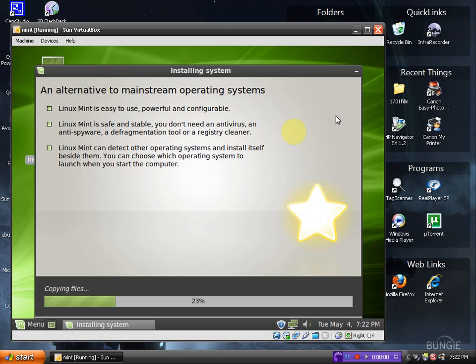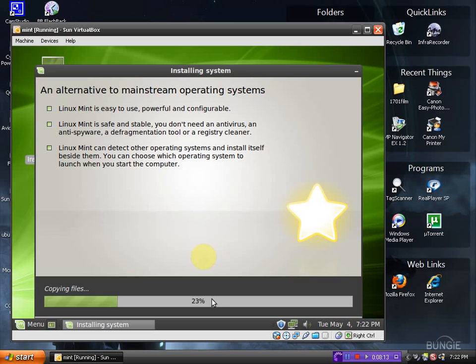Linux Mint is safe and stable, of course. Linux Mint can detect other operating systems and install itself beside them. Yes, it can. And as you see here at the bottom, copying files, 23%. This is zipping right along inside a VirtualBox.